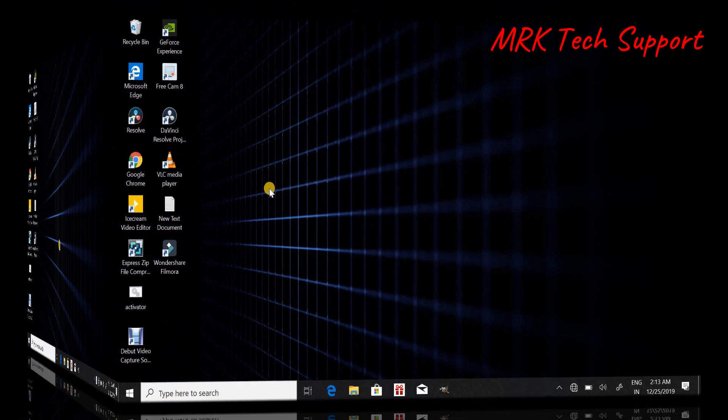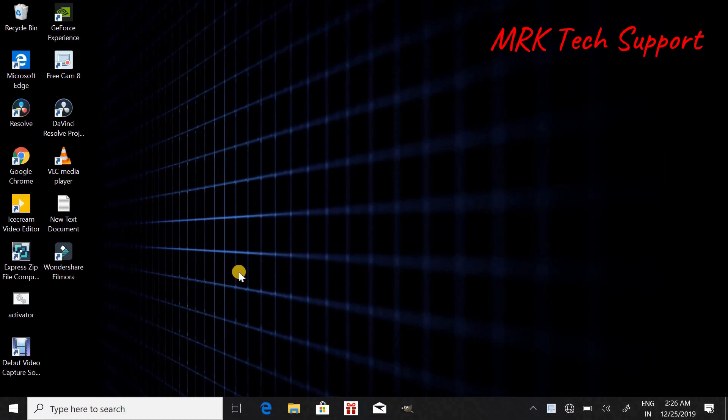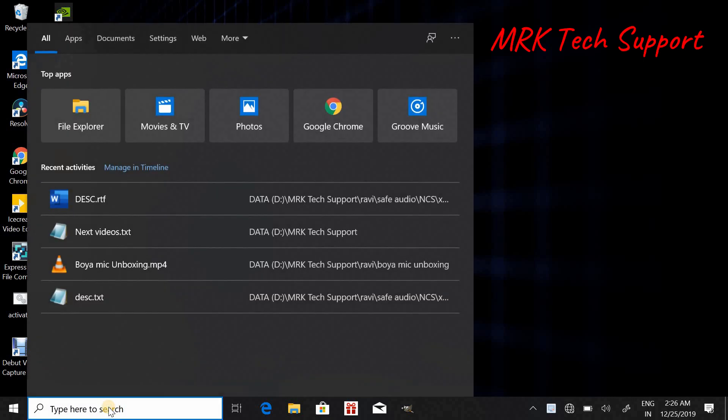Another way is, go to search bar and type...